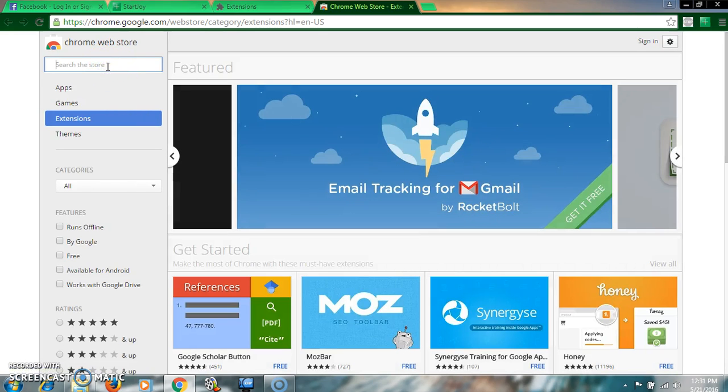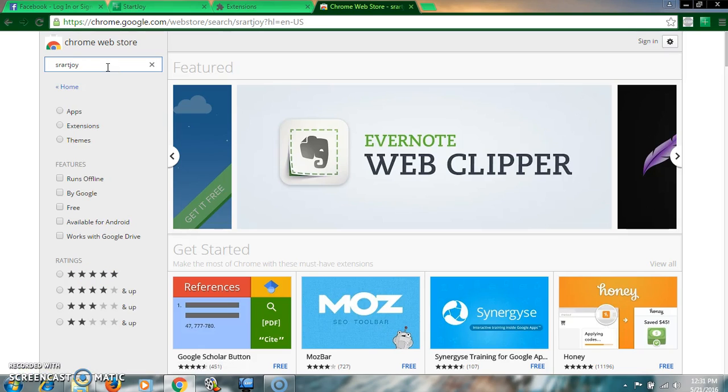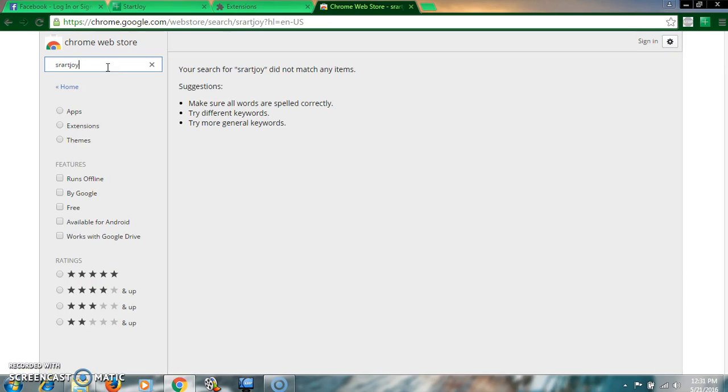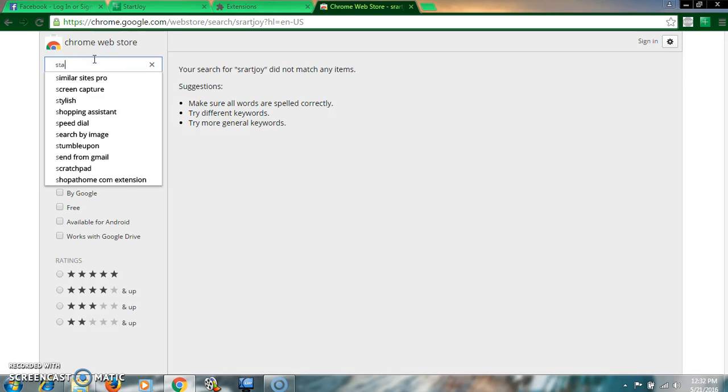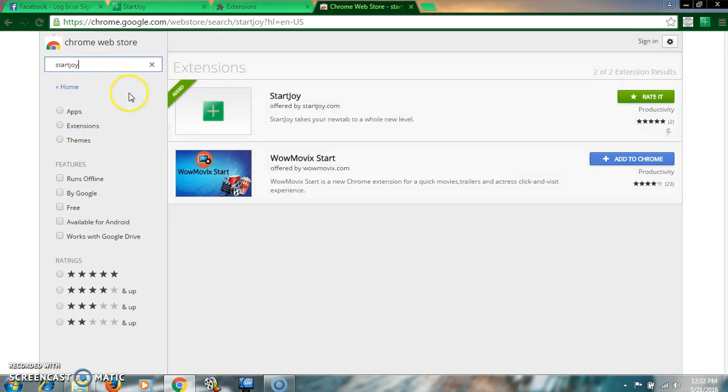And write down here StartJoy and press enter.